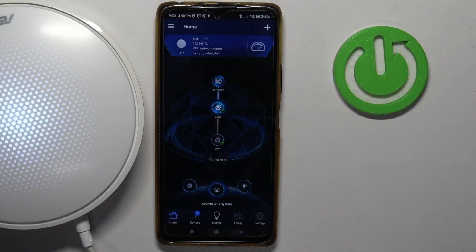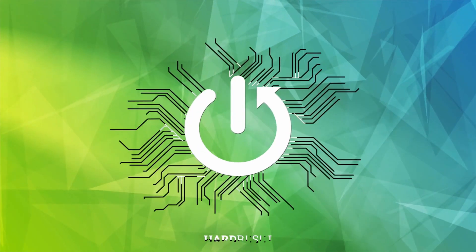Hello, in this video I want to show you how to unlink Asus Lyra mesh from the app.